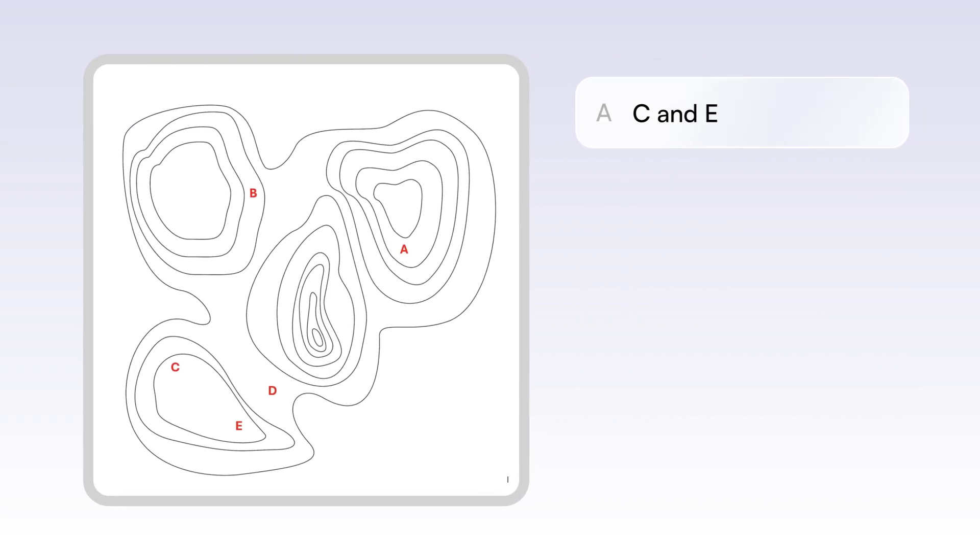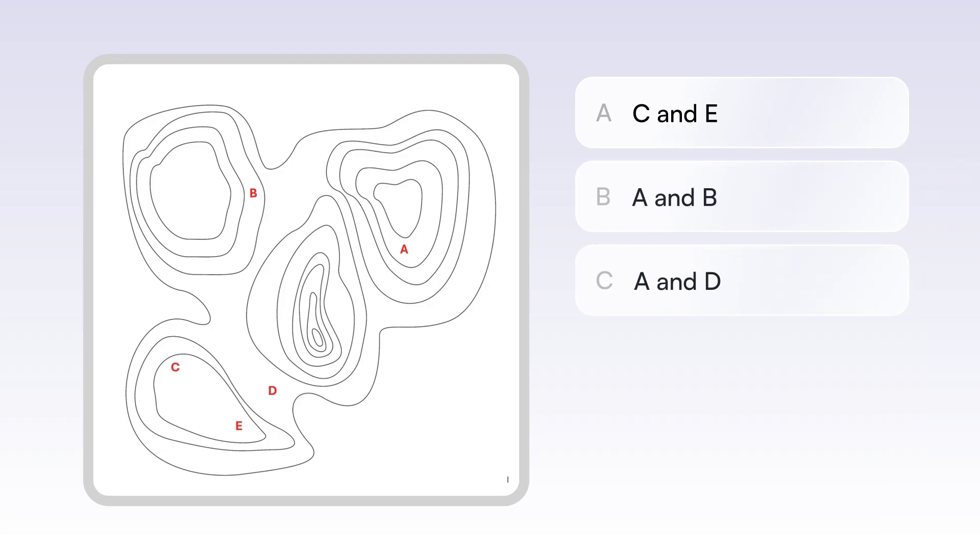A, C and E. B, A and B. C, A and D. D, D and E. Or E, B and C.